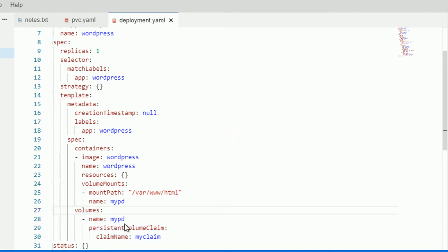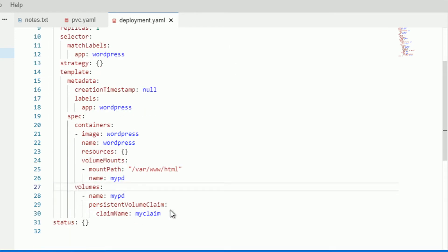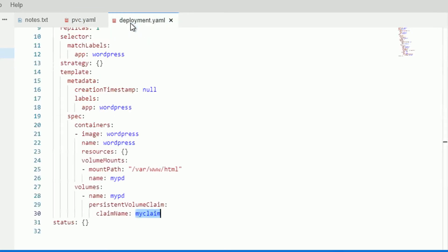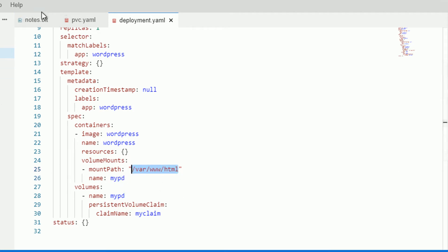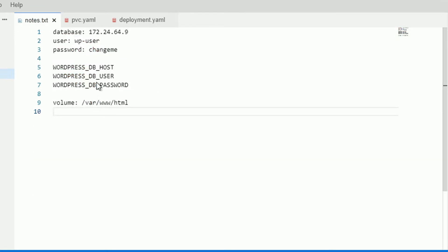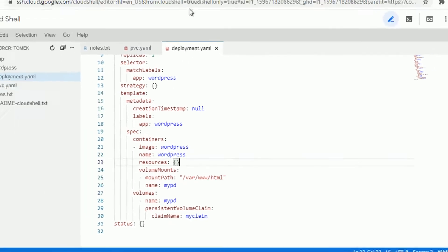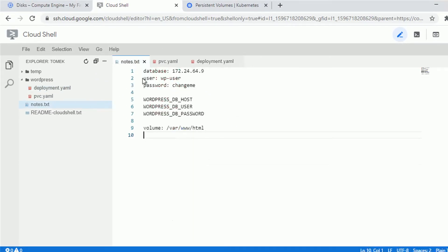Let's verify the indentation is correct — you can compare it with the example in the documentation. The claimName is the same as we used for our PVC, so no adjustment needed. The volume name myPD is fine. The mount path is exactly the one we need for WordPress — a happy coincidence. Our volume will be mounted.